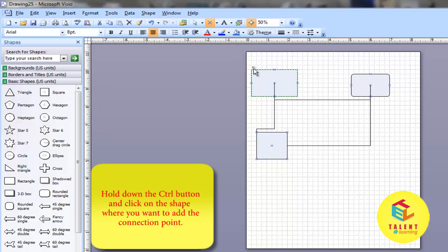Hold down the control button and click where you want to add the connection point.